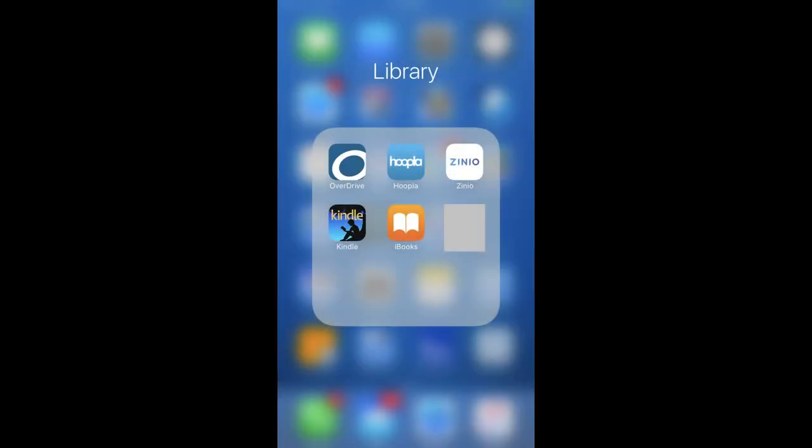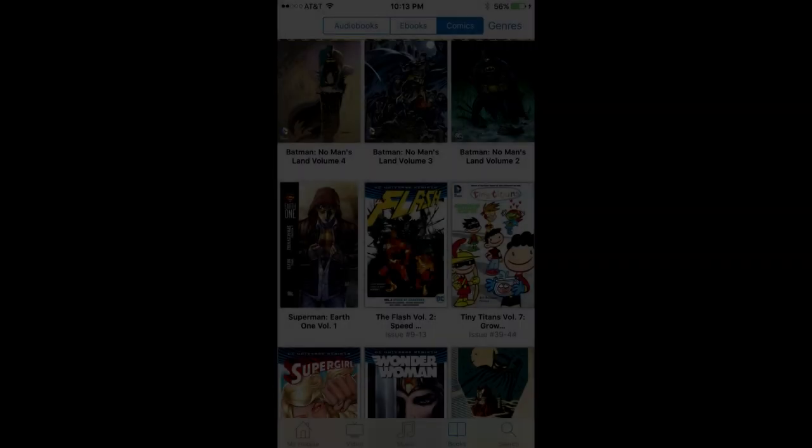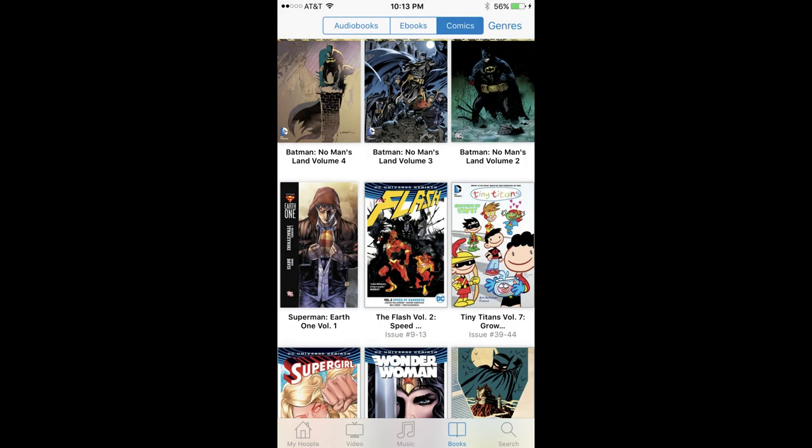The steps for downloading content in the Hoopla mobile app. Step 1: Launch the Hoopla app on your mobile device. You'll see tabs across the bottom of the Hoopla home screen associated with the following digital content types: video, music, and books.